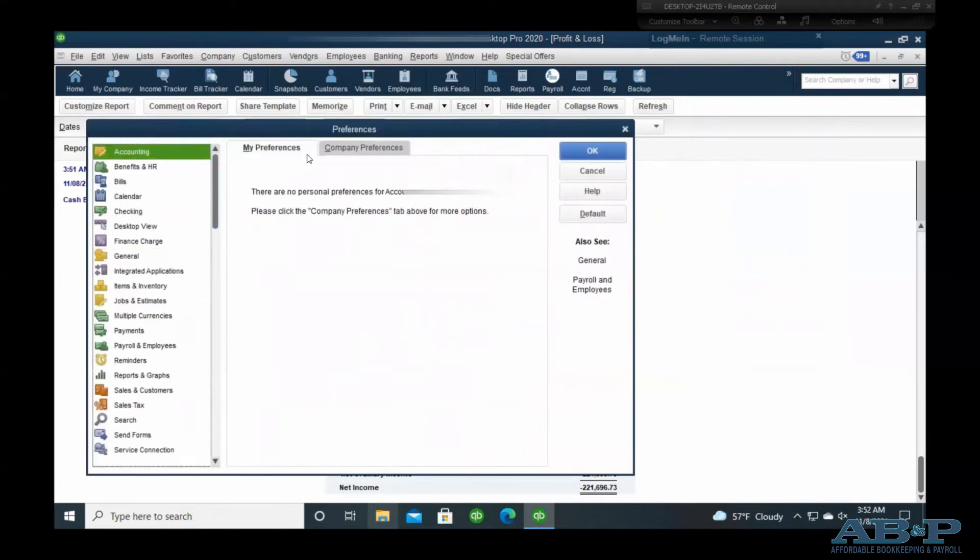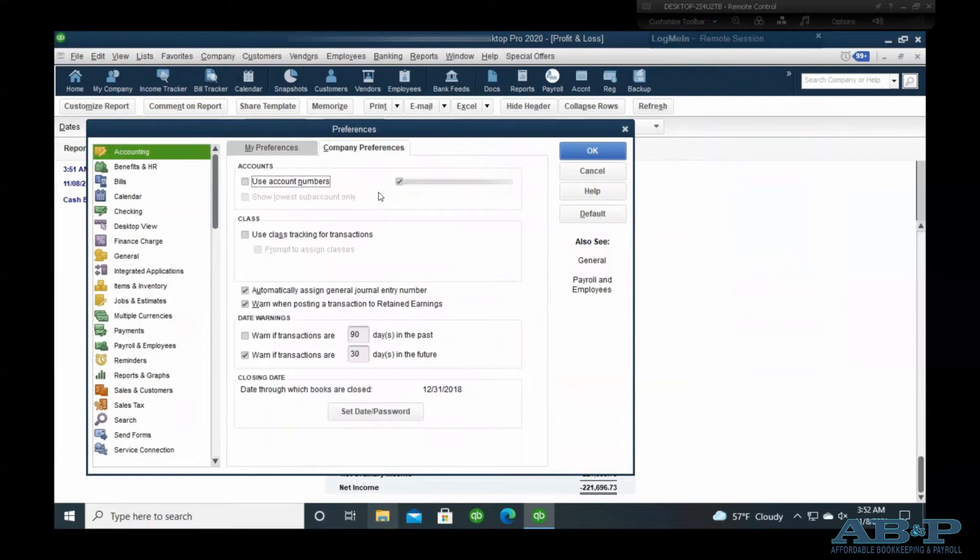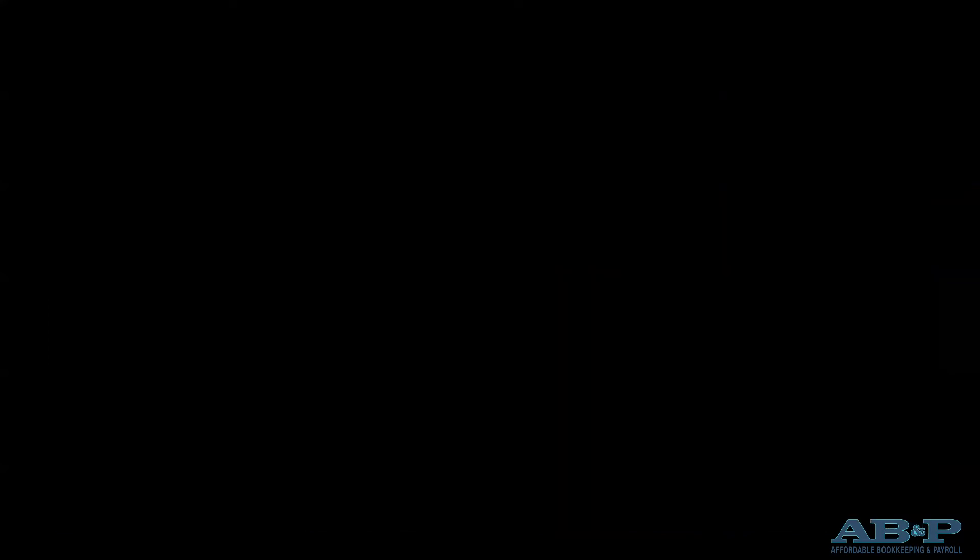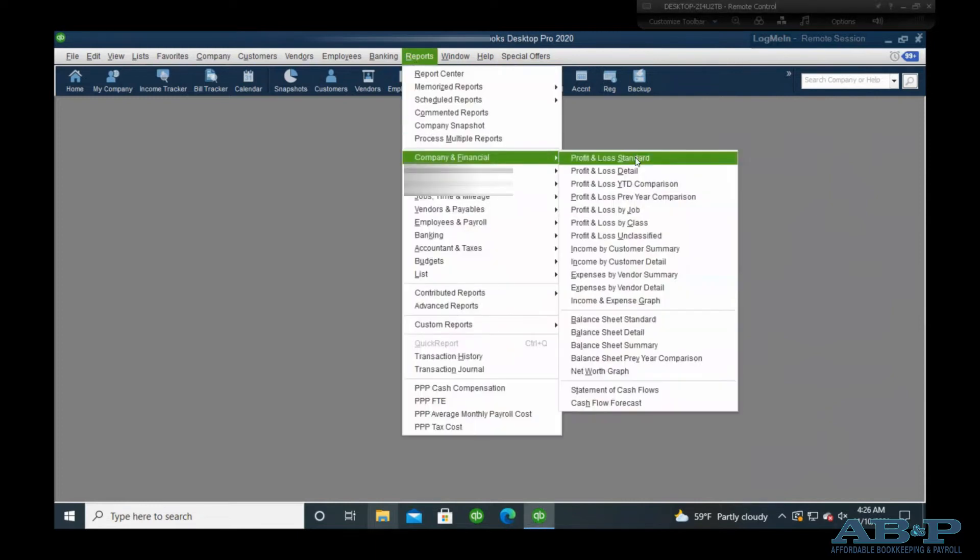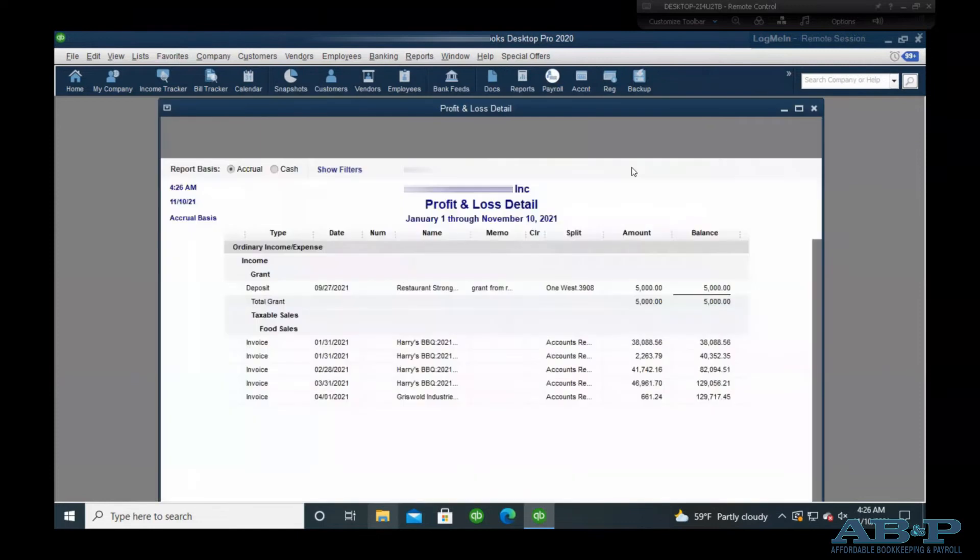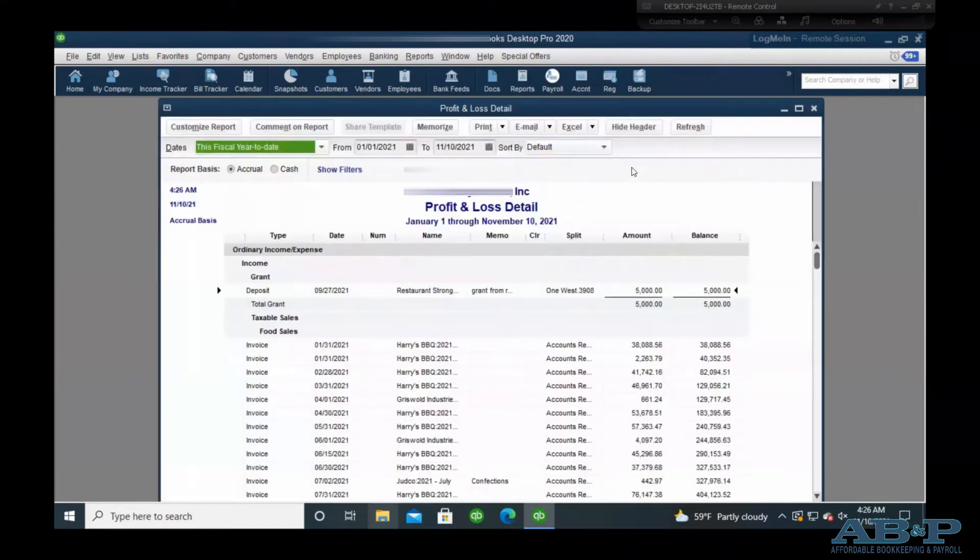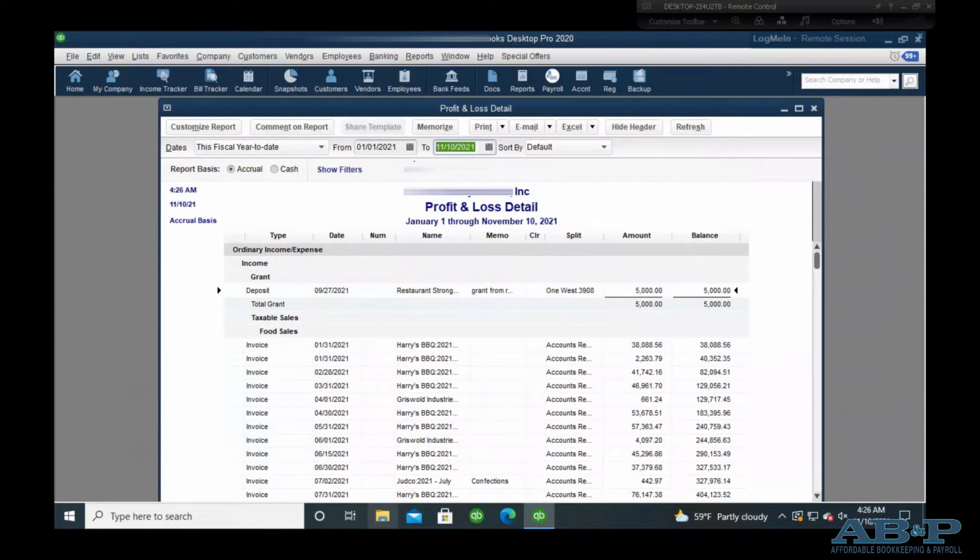If you want to track by class and create a class for this, go under Accounting Preferences and select Use Class Tracking. You can also go to a Report, Company Financial Profit and Loss Detail. And this will bring up the current period.